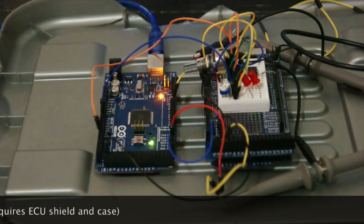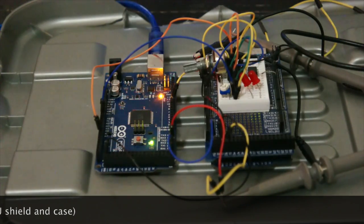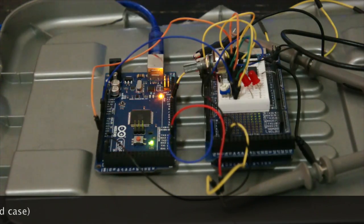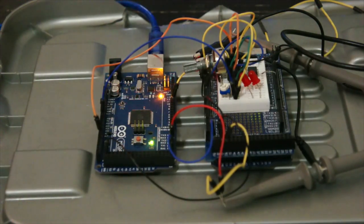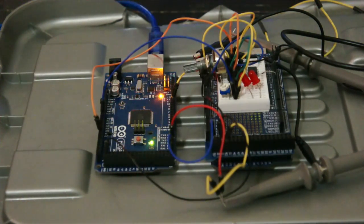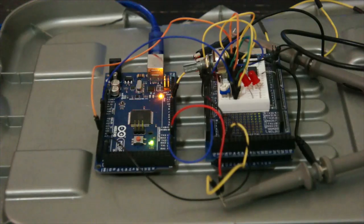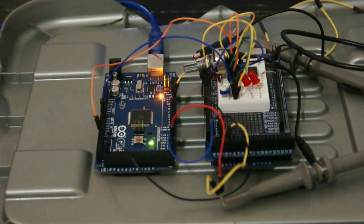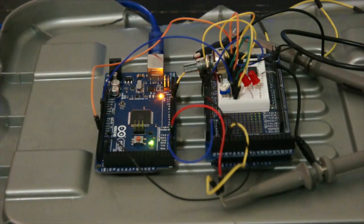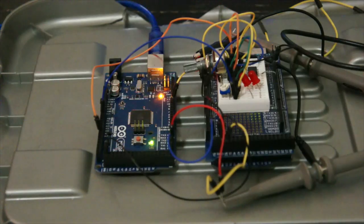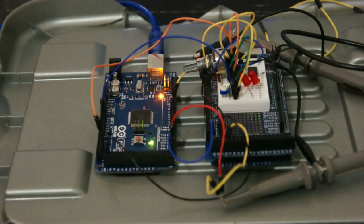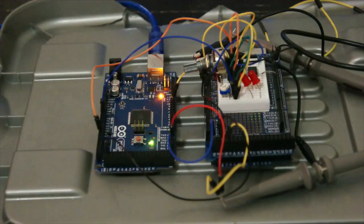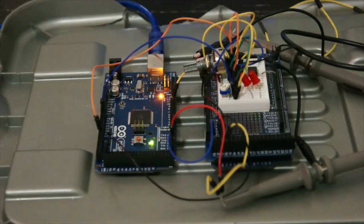Currently, it is simulating a 36-1 crank tooth wheel. There's a couple of trim pots on the top of that one, one of which is controlling the RPM of that simulated signal. And there's also a trim pot simulating a TPS and another for the O2. Those two are being fed into the Speeduino Arduino.